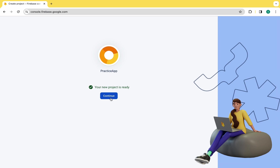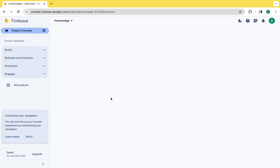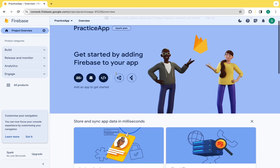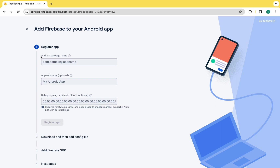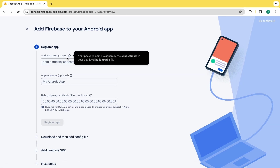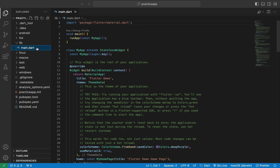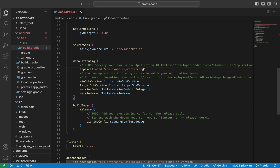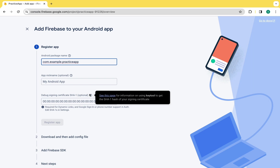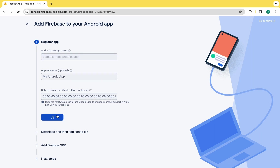Now in Firebase you can see there are three options to connect Android, iOS and web apps. First we are going to connect the Android app, then iOS, and lastly the web. We need an Android package name, so let's move to VS Code and go to the Android app build.gradle file. Here you can see the application ID. Copy it and paste it inside the Android package name field, then click Register App.